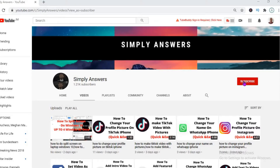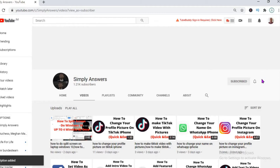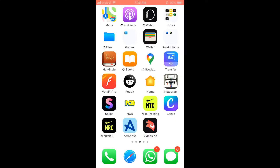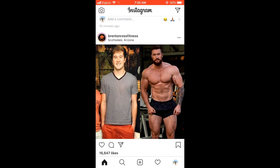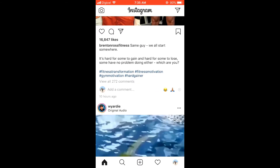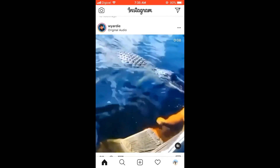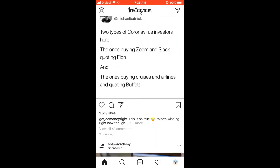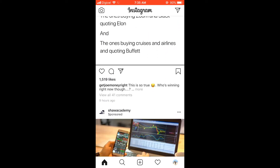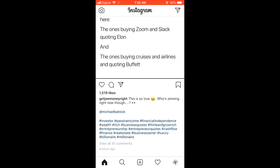Hello, welcome to Simple Answers. In this video, I'll be showing you how to quickly copy the caption of an Instagram post. First, let's open the app, then I'll randomly select an Instagram post — for instance, this one.